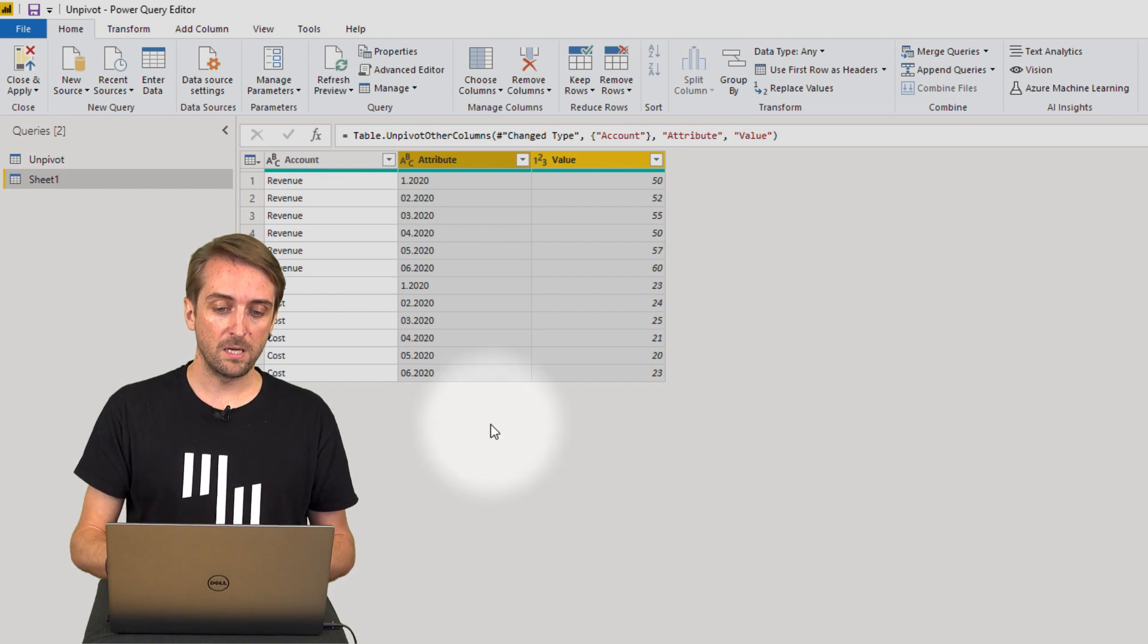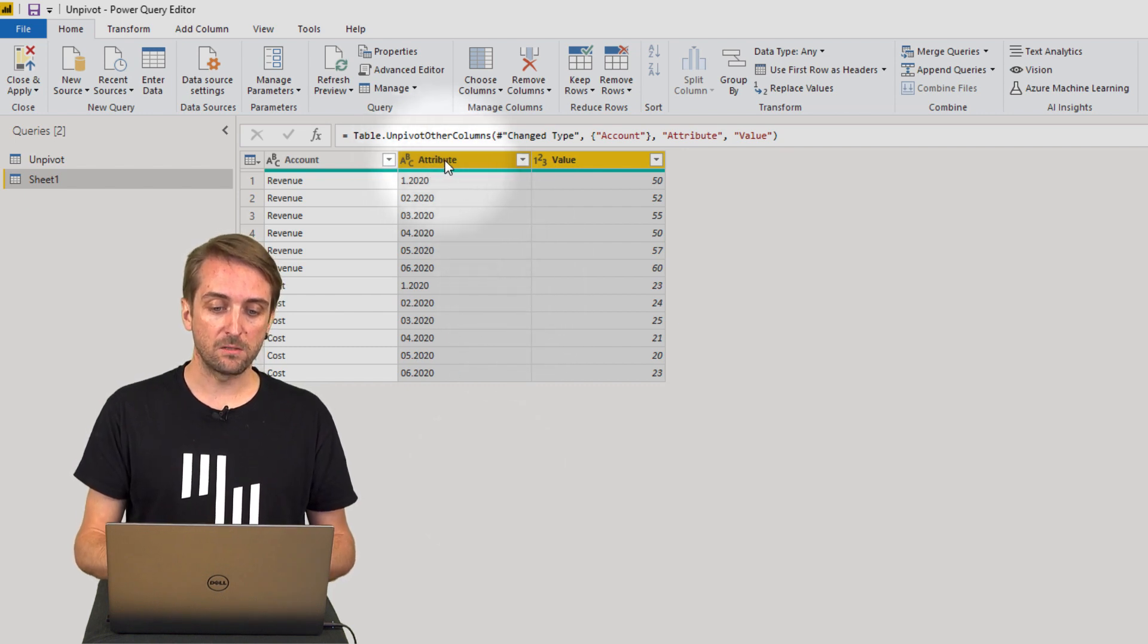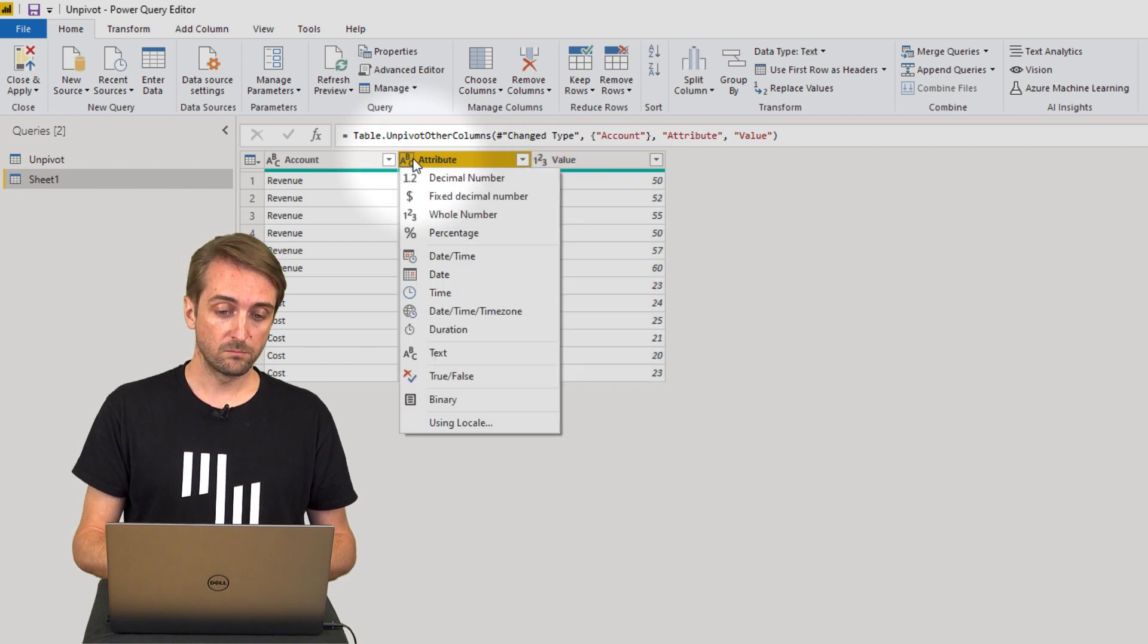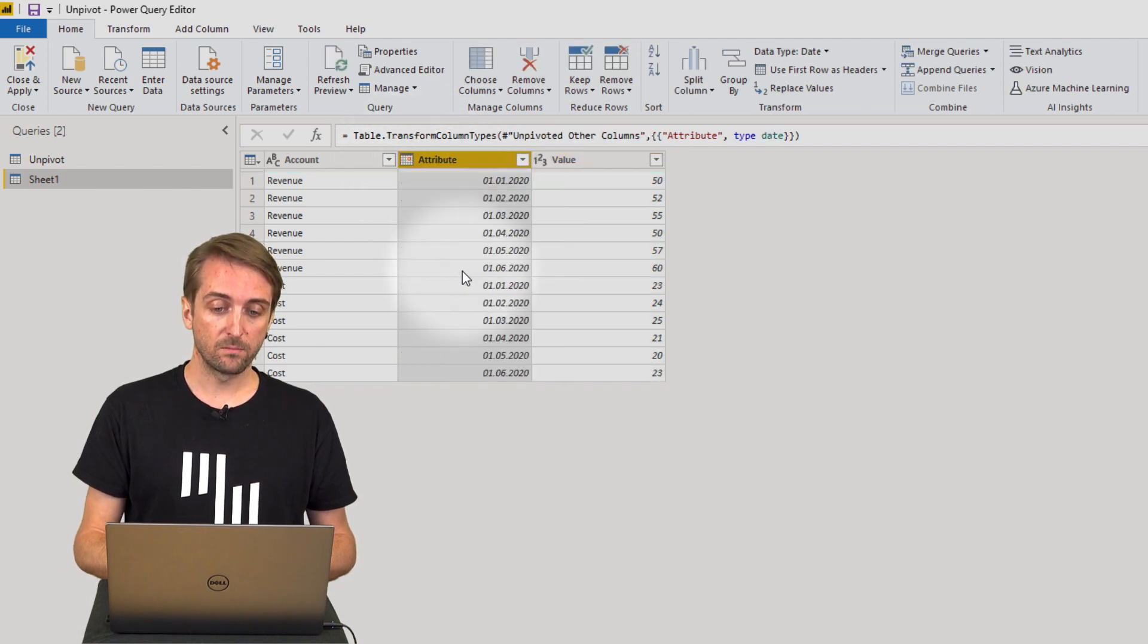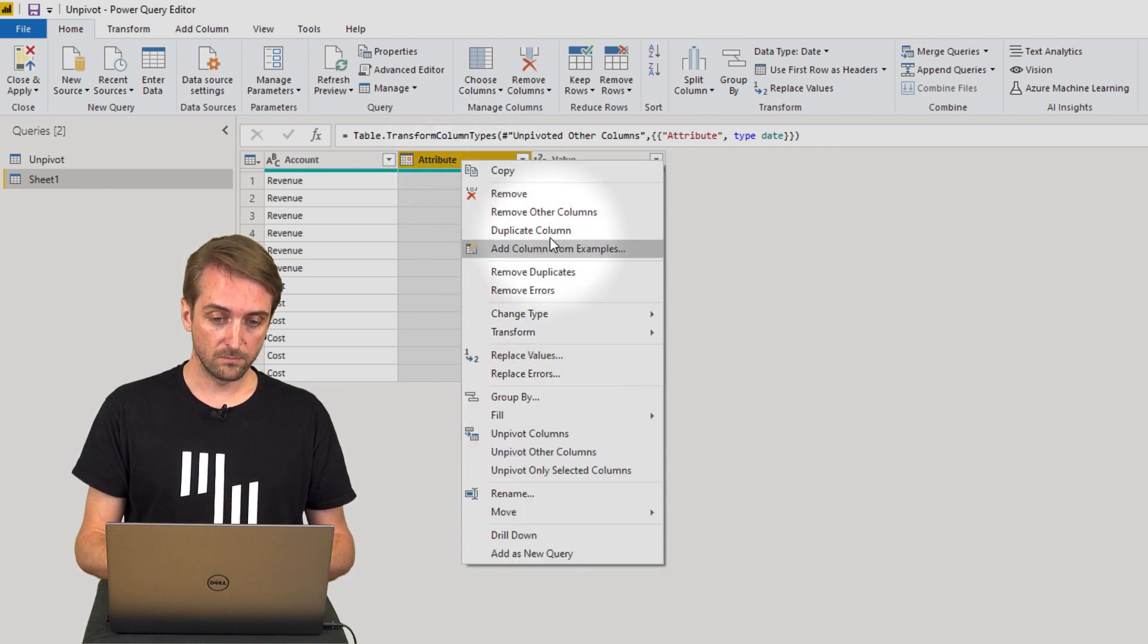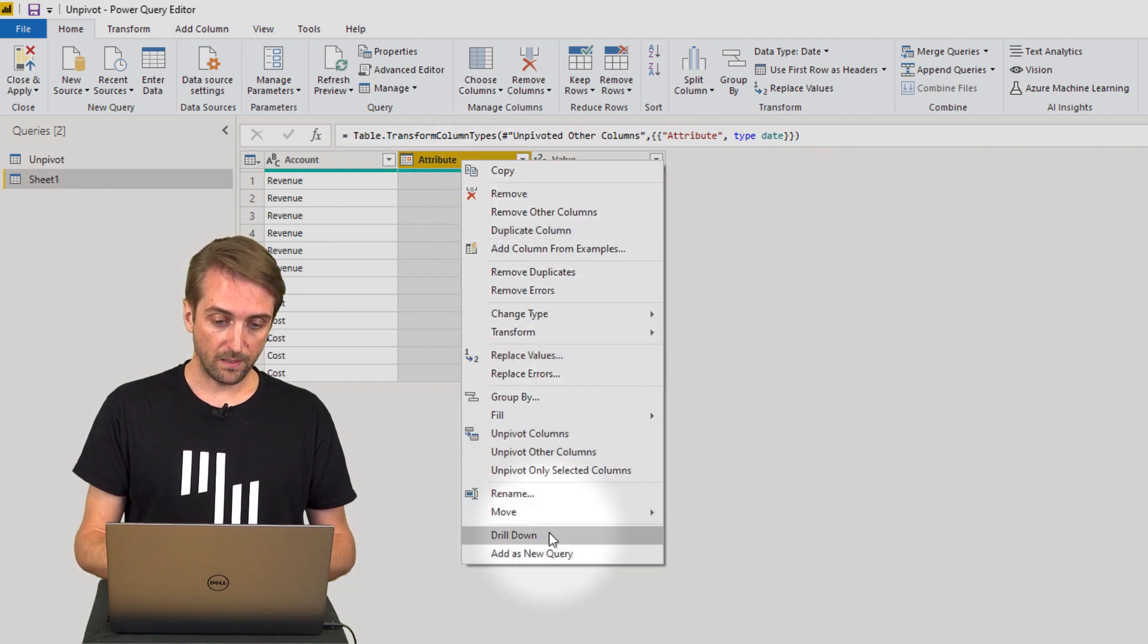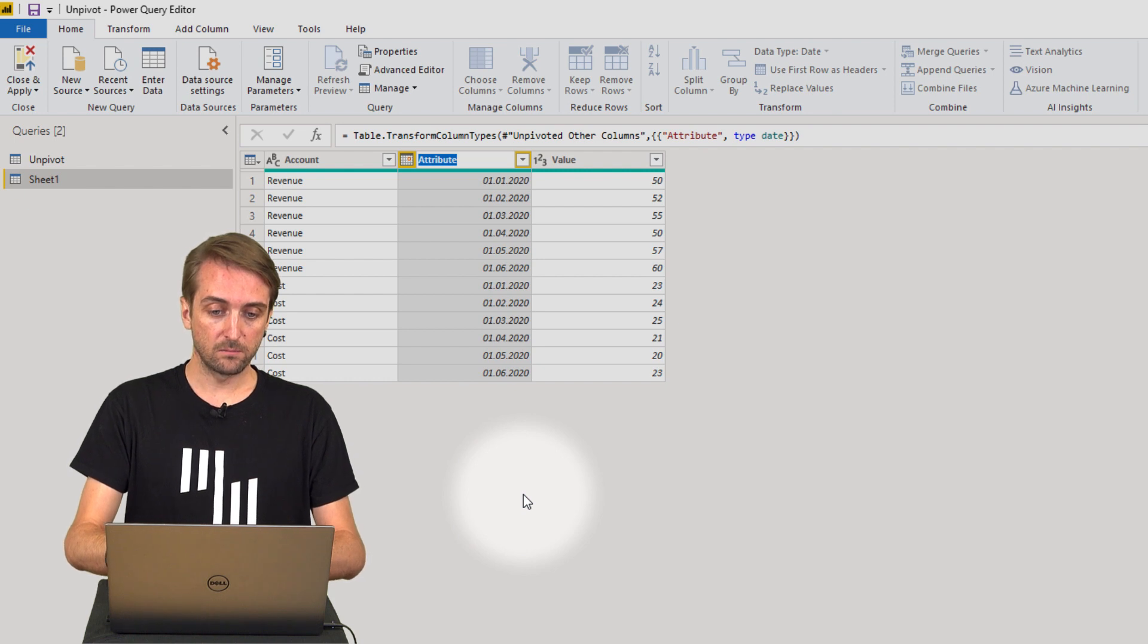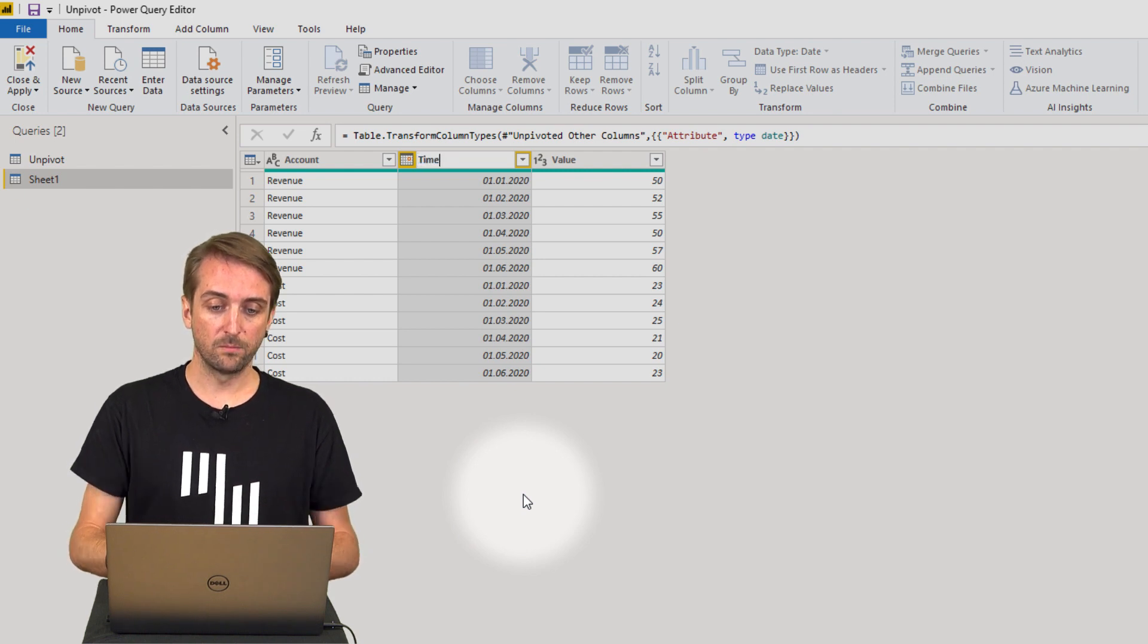What's left to do is of course I want to change the attribute to a date column. Let's change it to date and let's also rename it. Rename and call it time.